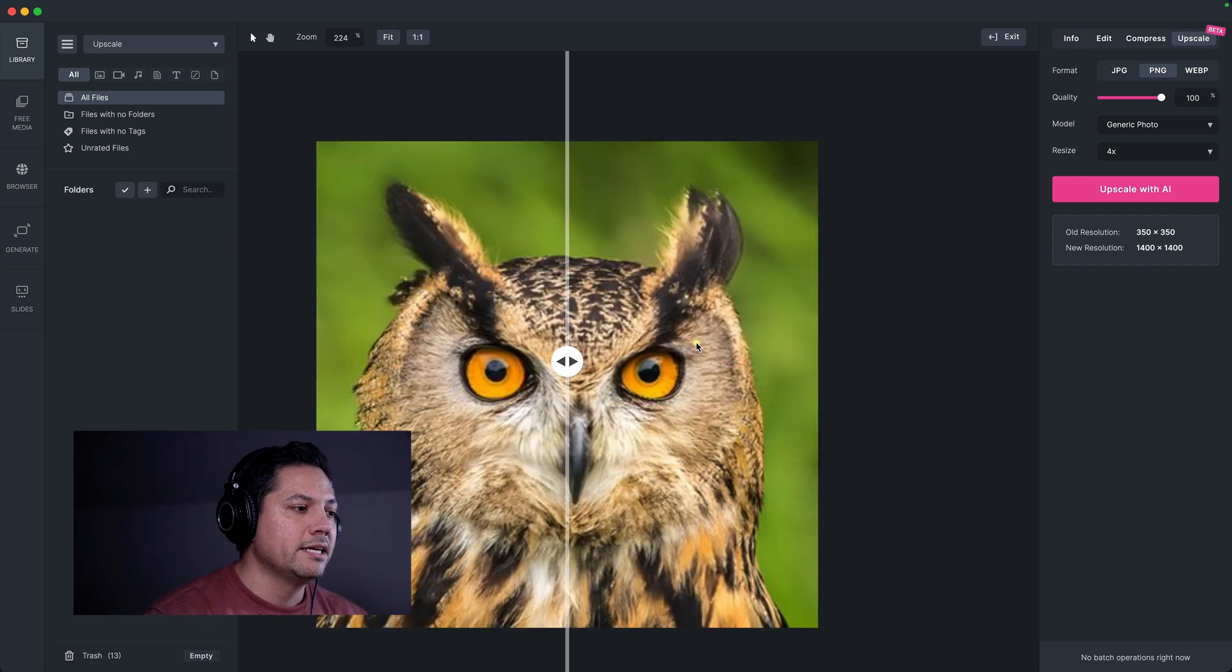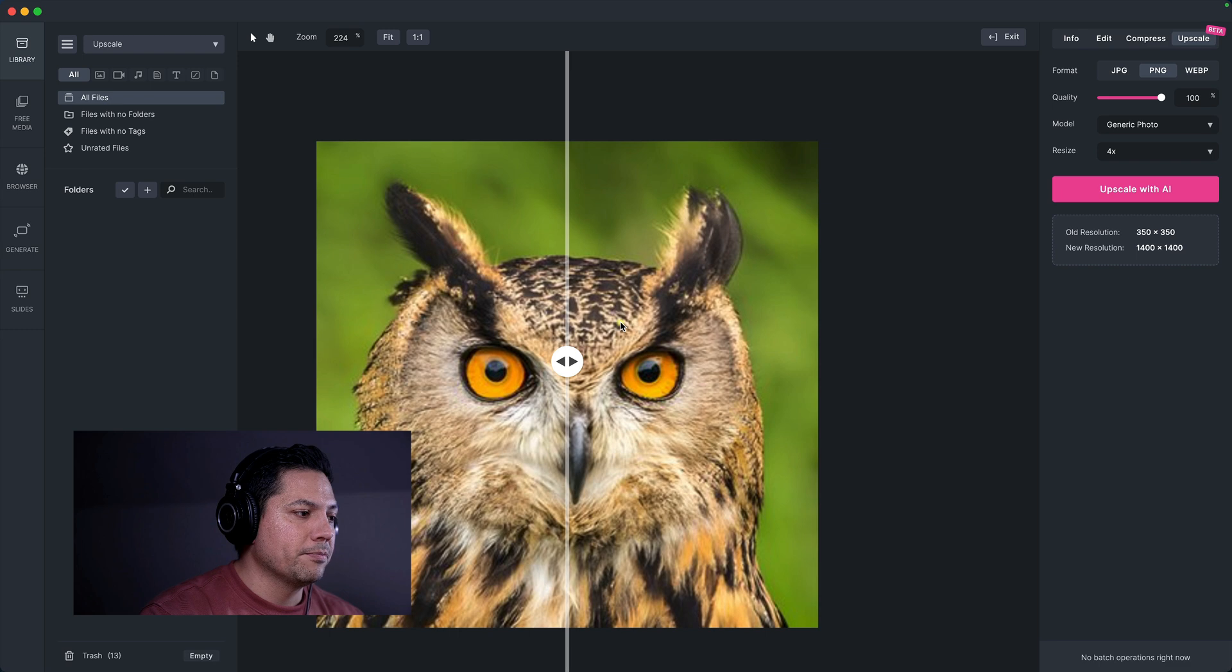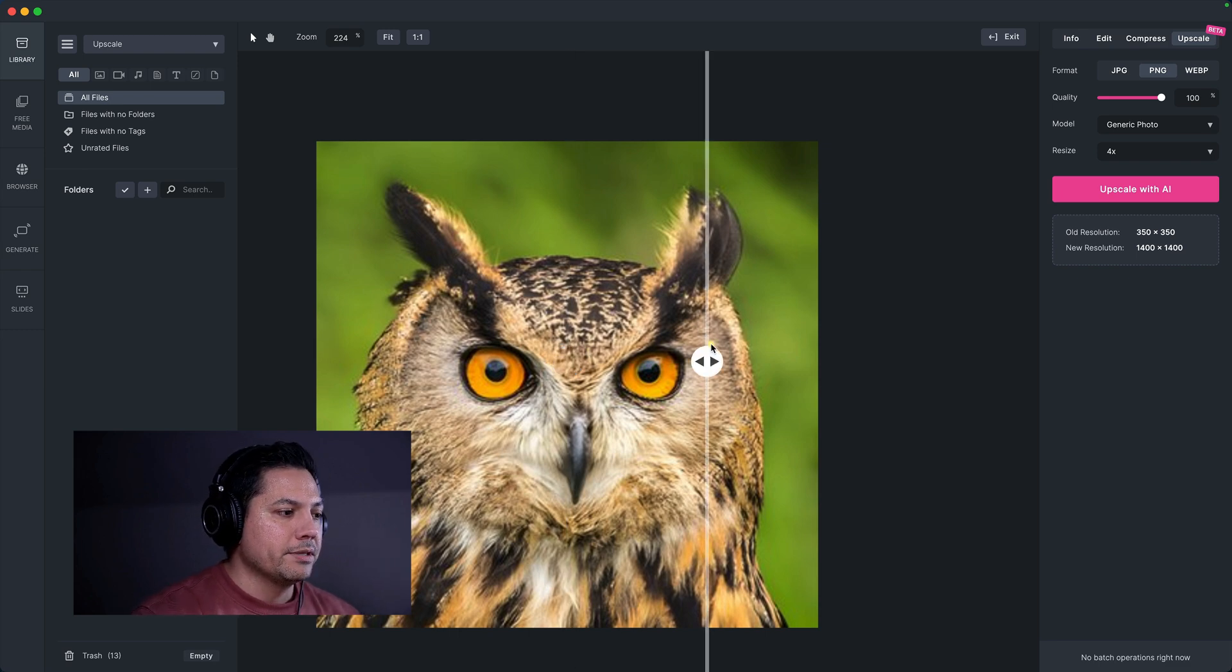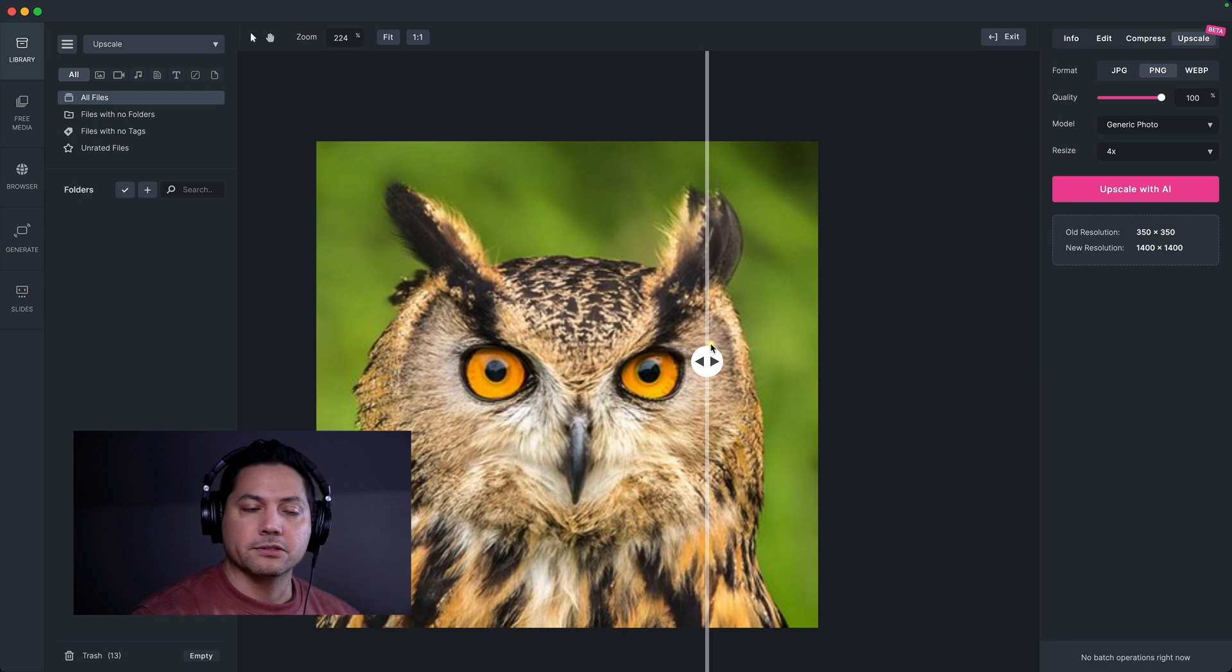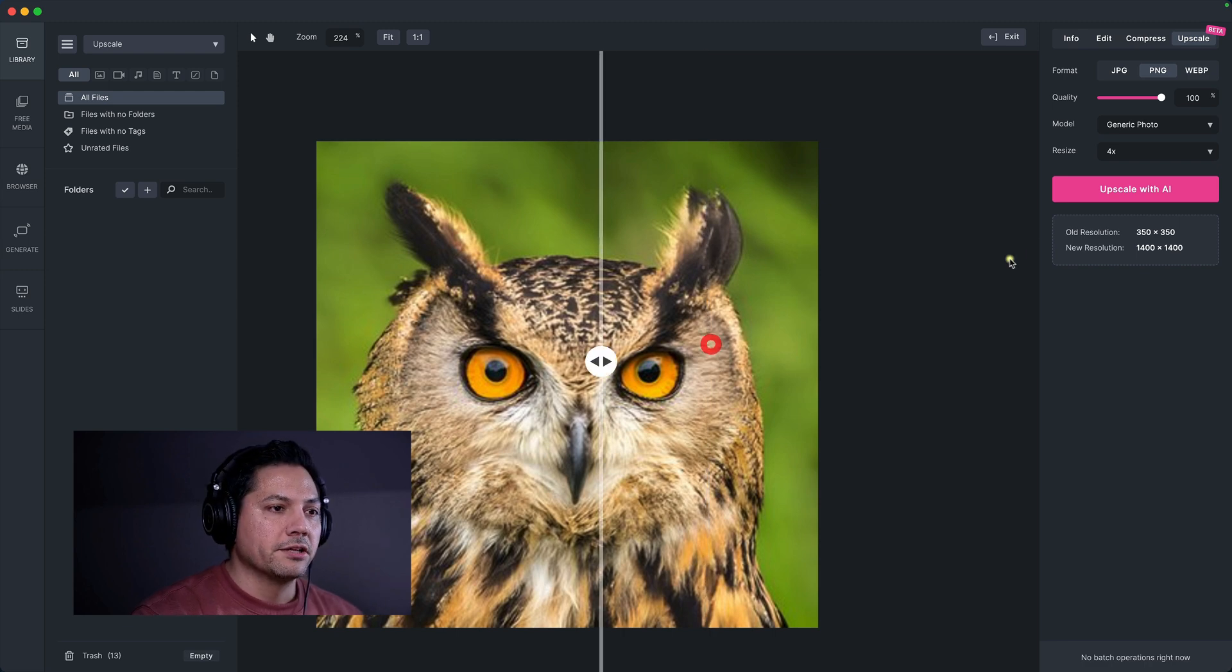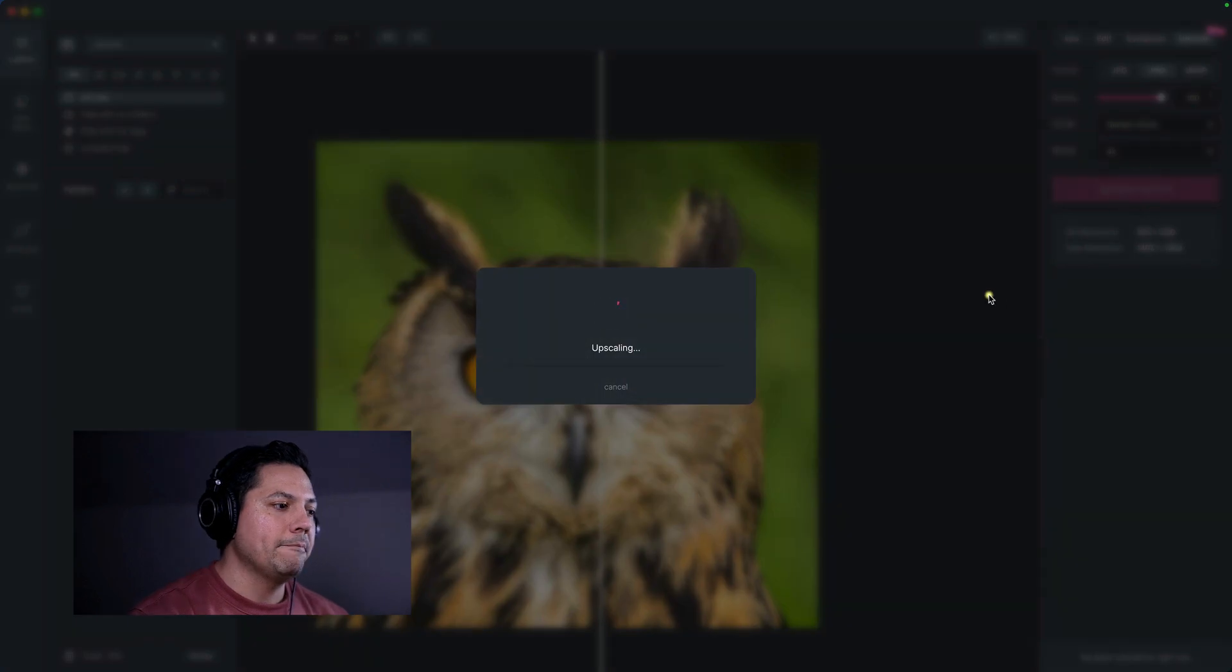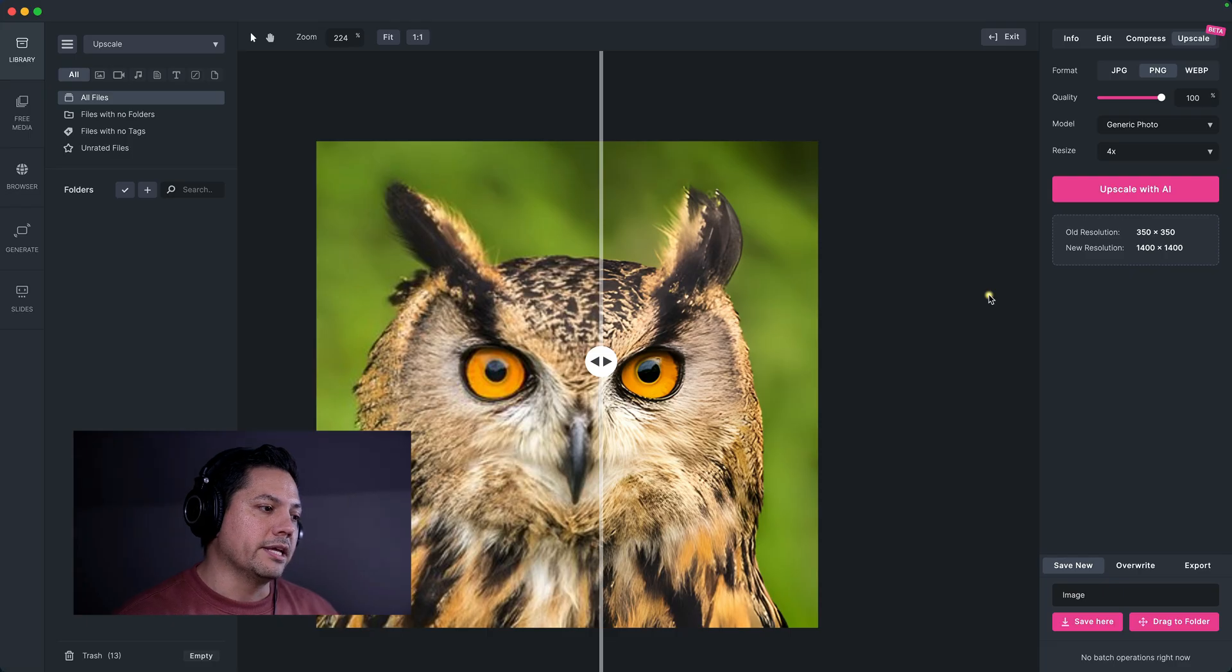So now let's go ahead and see what the power of the upscale tool can do for us. So right now, this is what my owl looks like. So he's at 350 by 350 pixels. So let's go ahead and do a four times upscale. So I'm going to hit upscale with AI. And over the course of several seconds, it will then do a nice upscale for me.